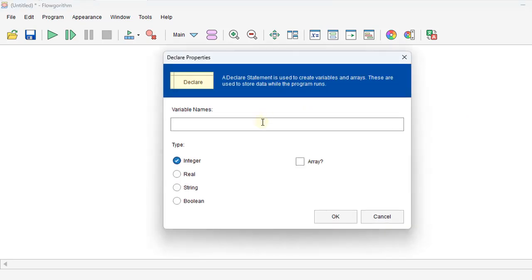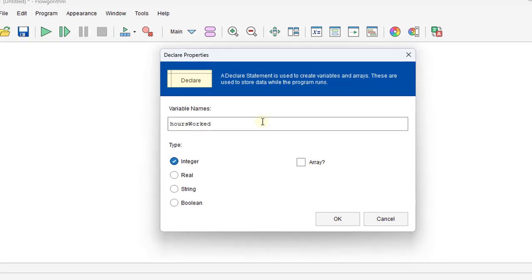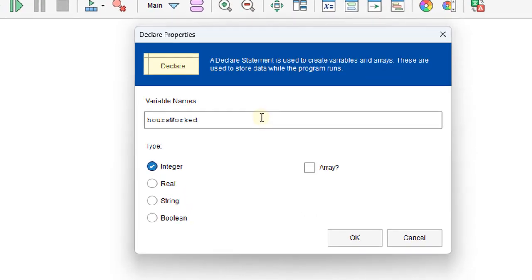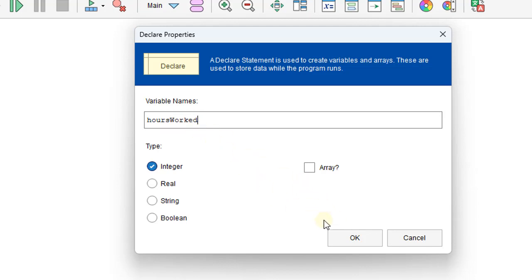So we'll put in hoursWorked. The reason I'm switching to camel case here instead of the underscore is FlowGorithm does not allow underscore characters for our variable names.